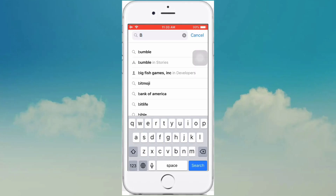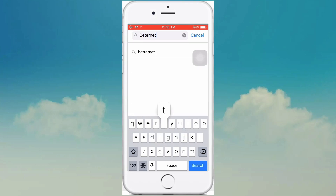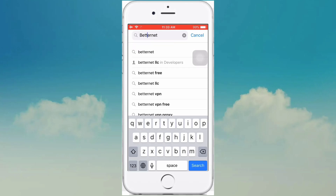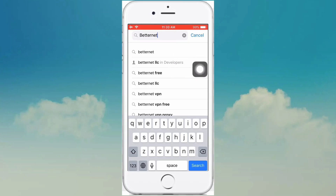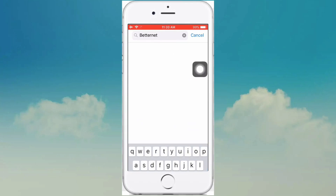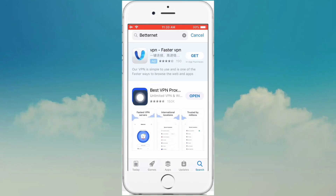Search for Betternet — the app's link I give in my video description. Then search it and you see the logo: Best VPN Proxy.